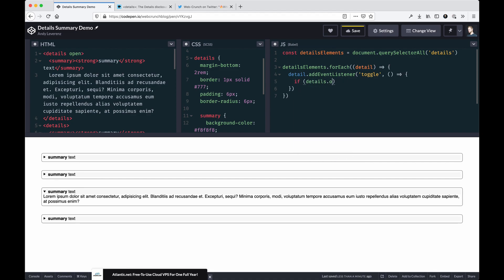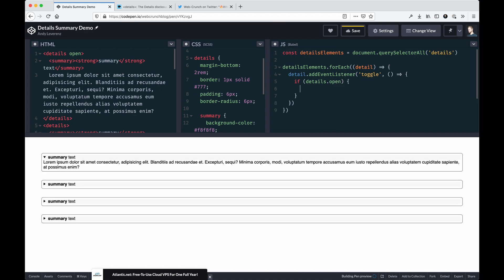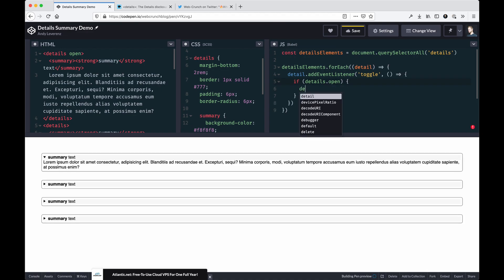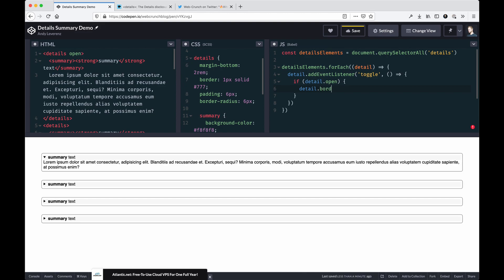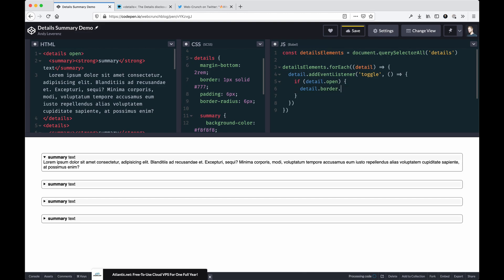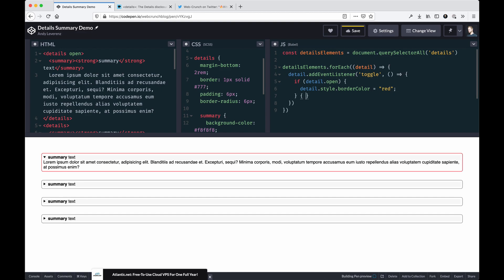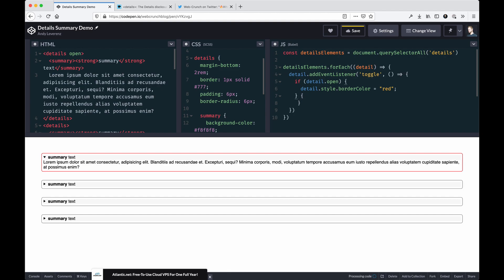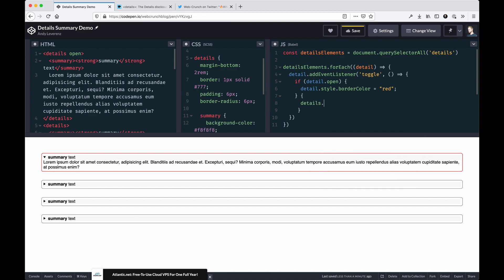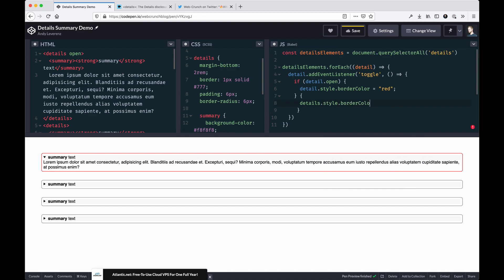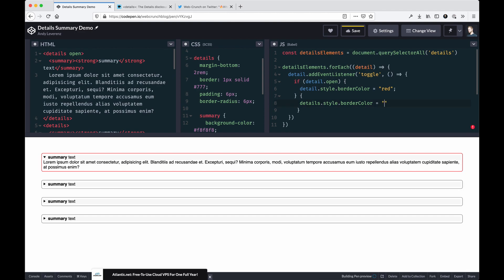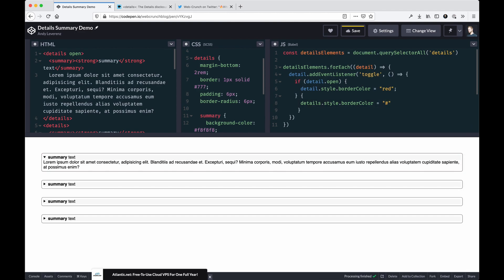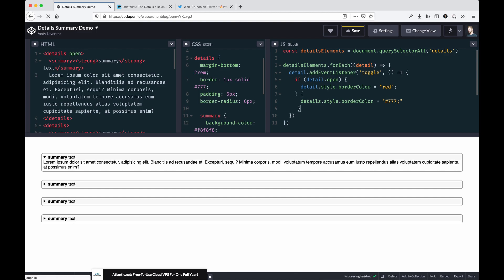If you saw on the docs, if detail.open, it's another way you can do something. Maybe we could set detail.border—let's say style.border. We could set detail.style.borderColor equals red. So that one's open, you notice it worked. Detail.style.borderColor equals our default, 777.